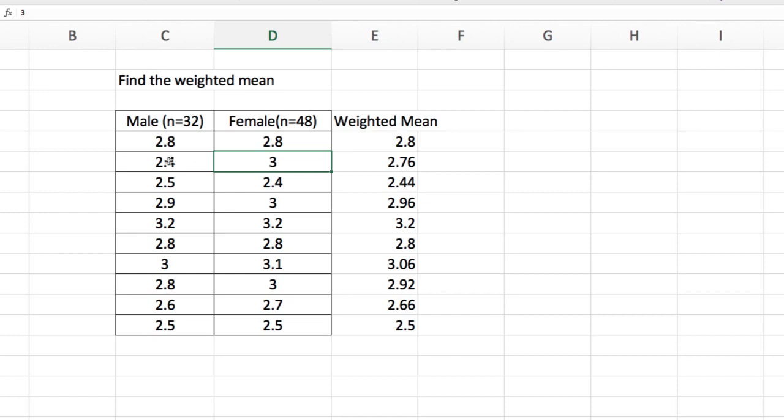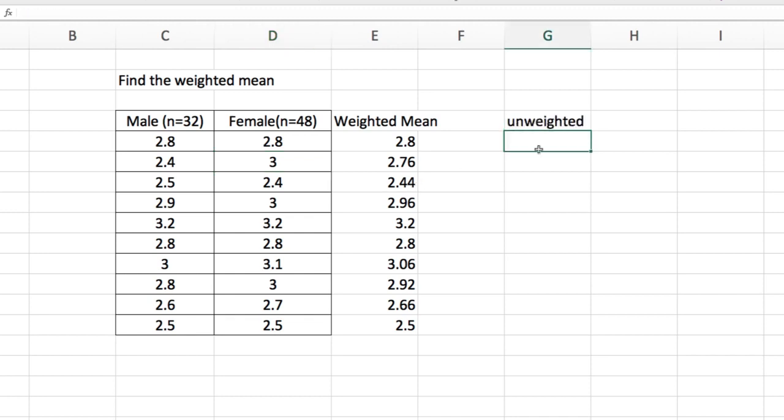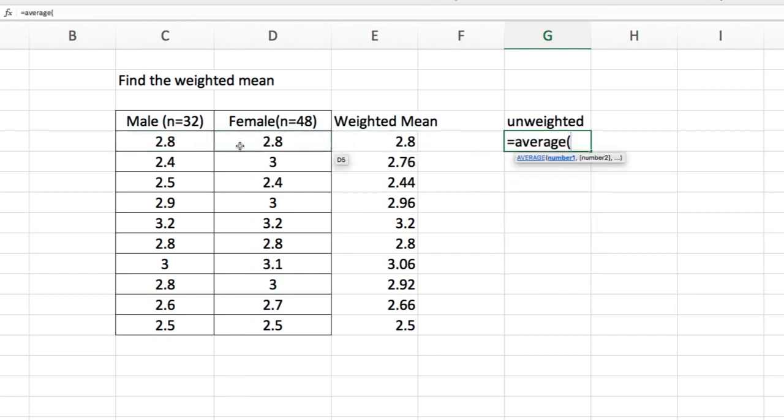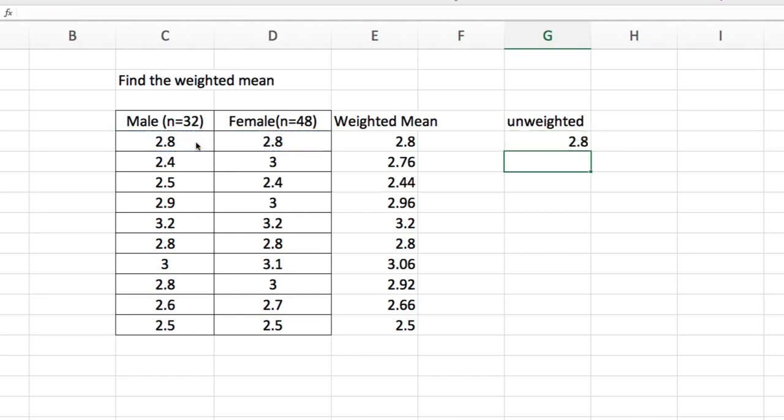Compare that if I do not put some weights. What I'm going to do is just get the average of these two. So I'm just going to get the average of 2.8 and this 2.8, and then copy that all the way down.